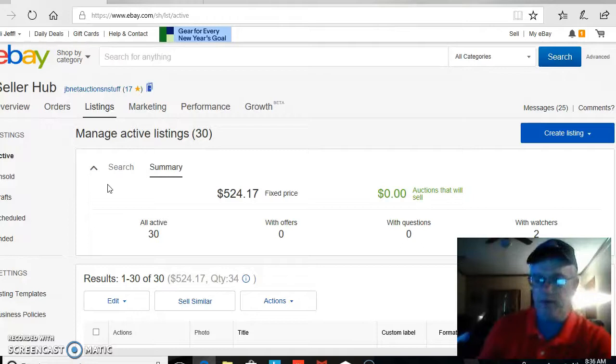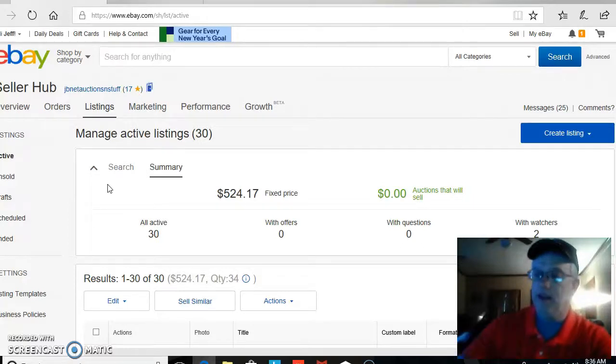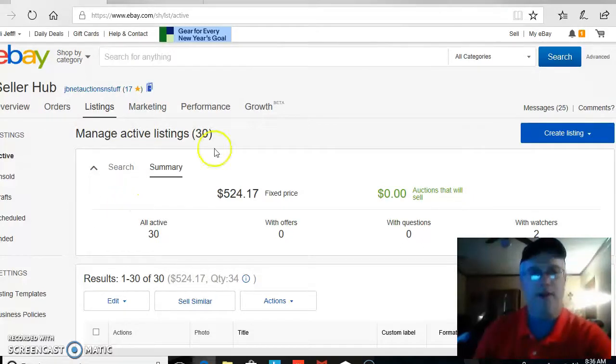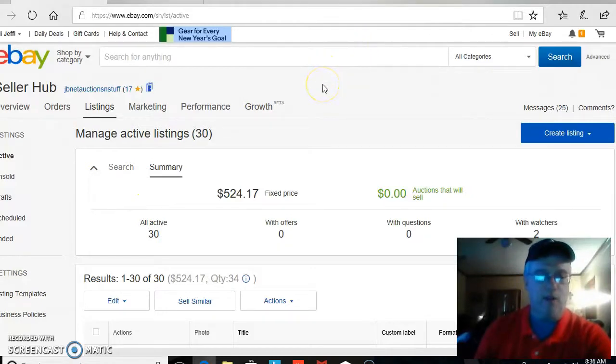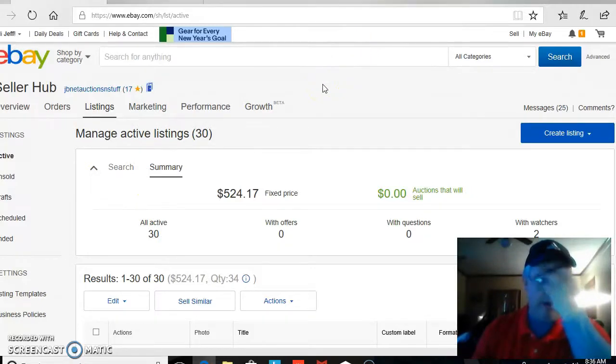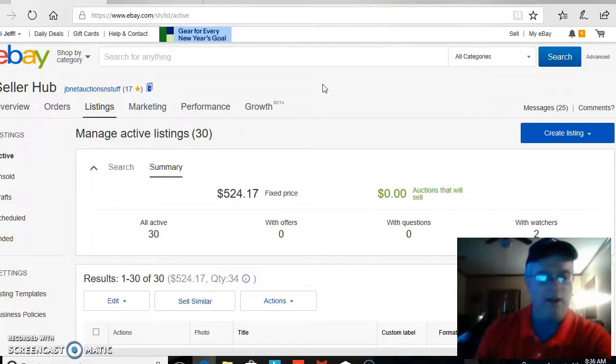However, if you don't know this part of it, if the buyer decides that they want to try to return it, and you say, oh sorry, I don't accept returns, they can, if it's legit,